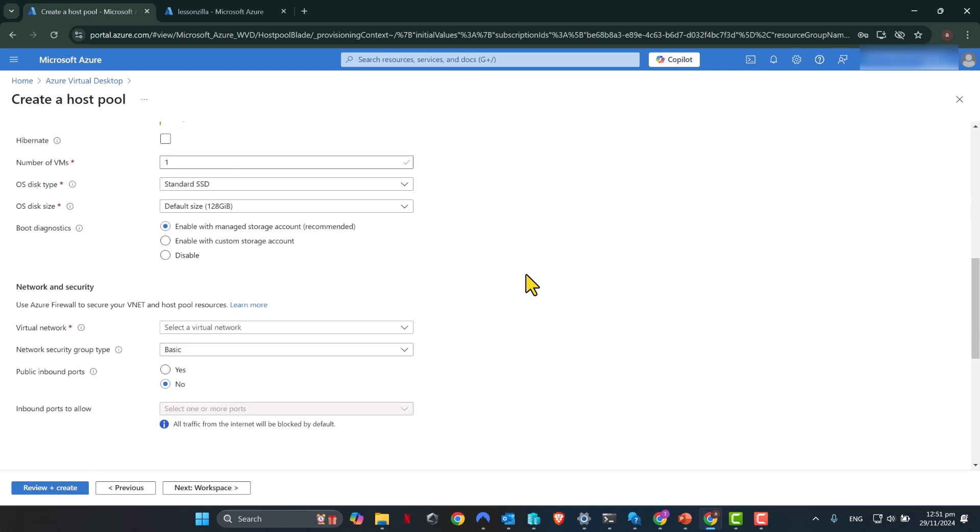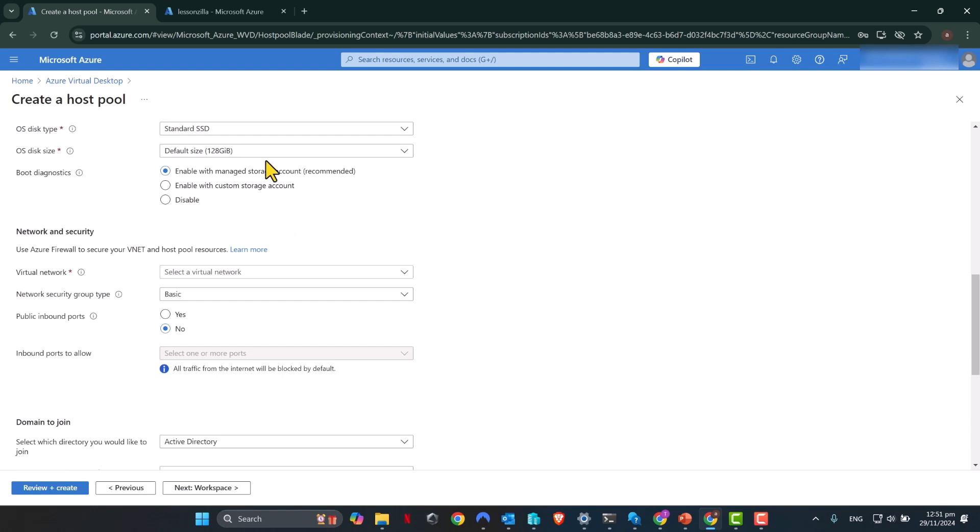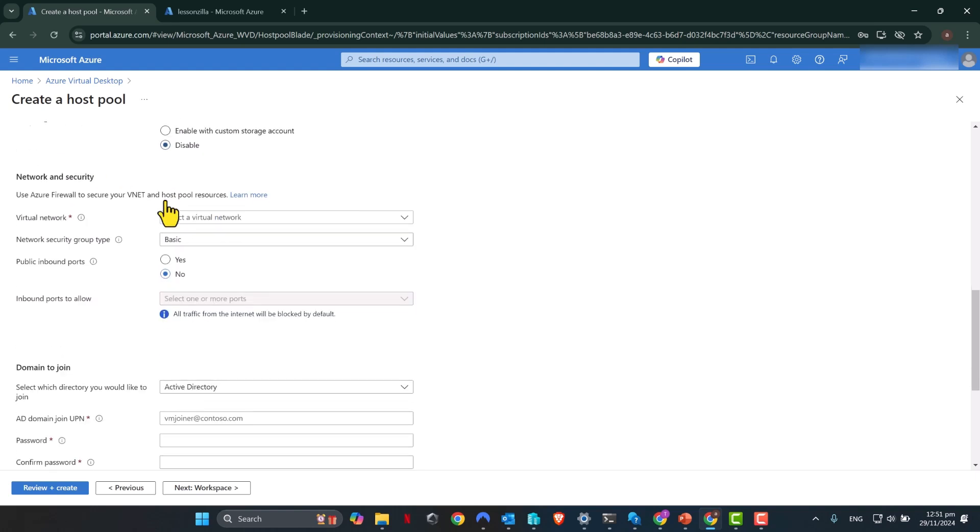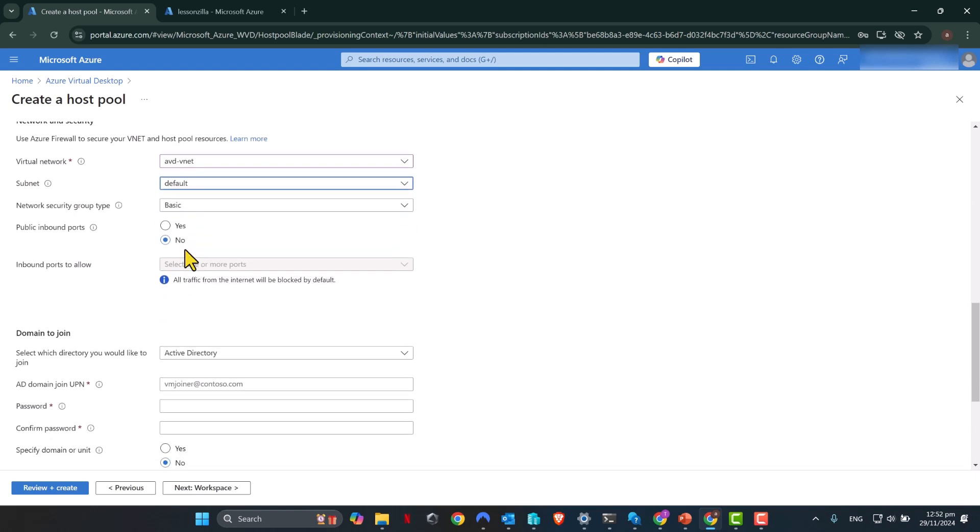Now, OS disk type. I've got standard SSD here, but for production environments, it's recommended that you go with premium SSD. Since this is a test environment, I'm going to leave it as standard. In a production environment, it is recommended that you enable boot diagnostics, but I do not need this in this case, so I'm going to disable it. I highly recommend that the virtual network that you use here is dedicated for the purpose of Azure Virtual Desktop. The subnet is the default subnet, so it's going to default to it. I'm going to leave the network security group type as basic, and I'm going to leave this public inbound ports to no because I do not need any public inbound connectivity to my Azure Virtual Desktop virtual machines.